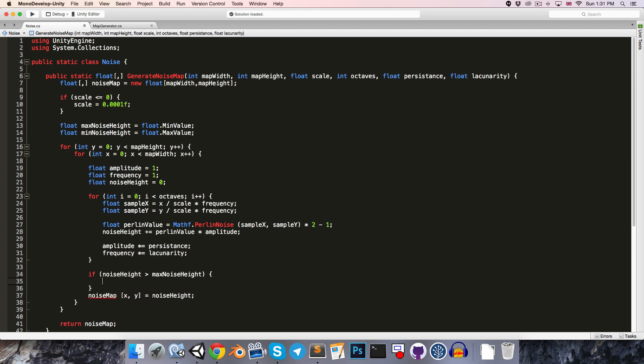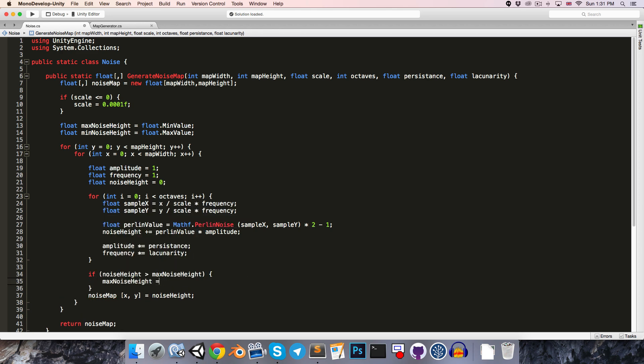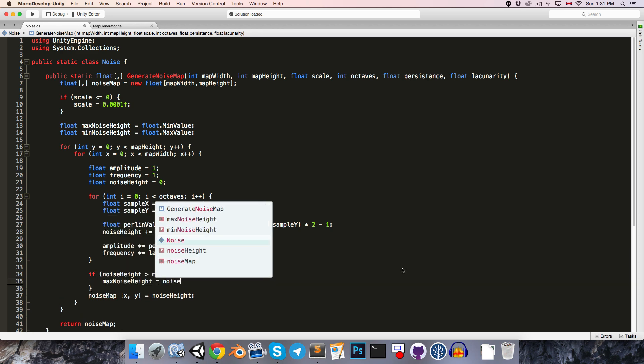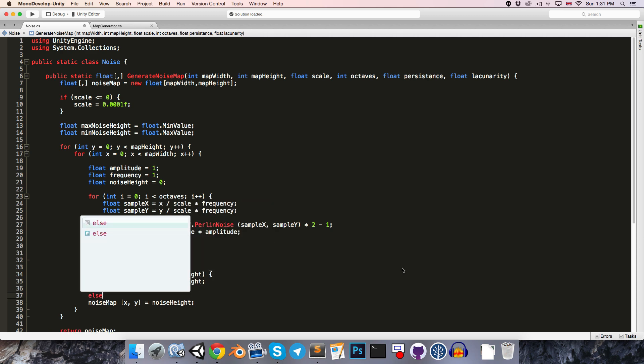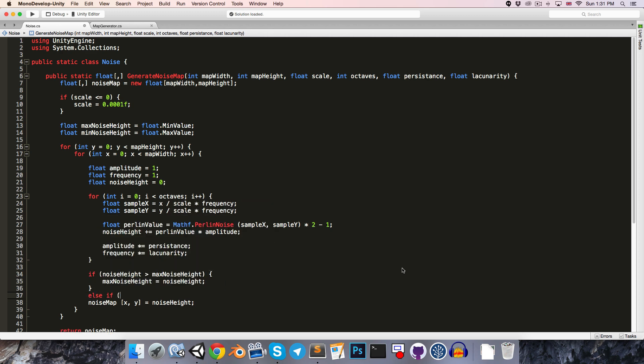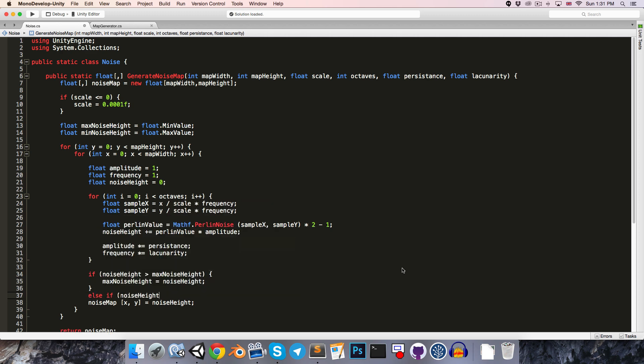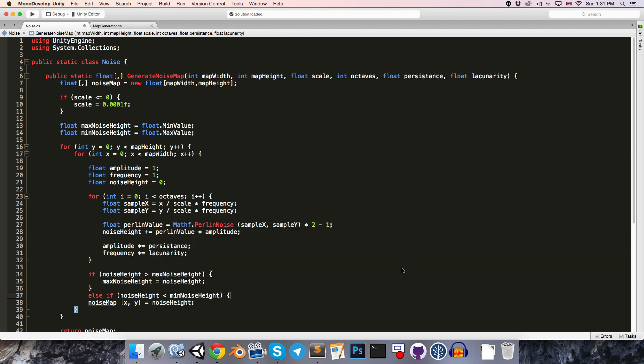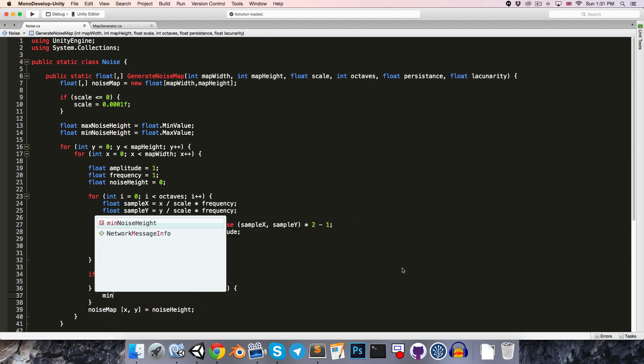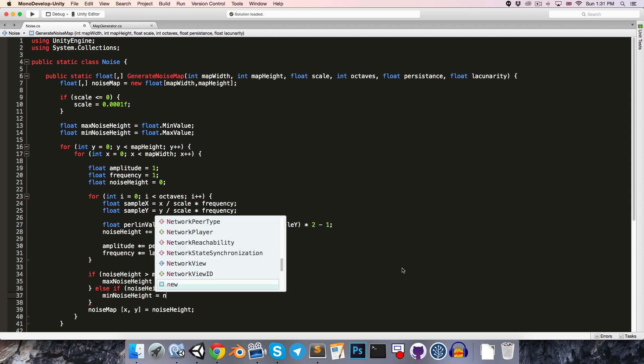then we'll update the maximum noise height to be equal to the noise height. Otherwise, if the noise height happens to be less than the minimum noise height, then we'll update to the new minimum noise height.